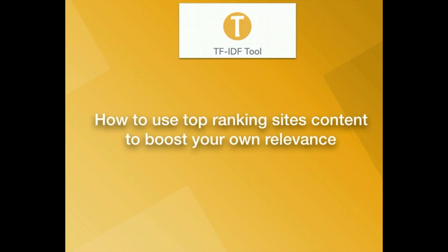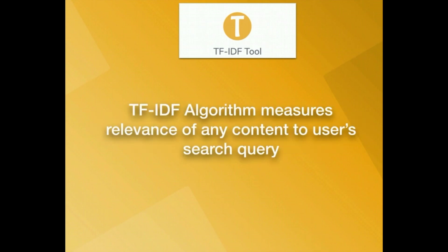Our tool helps you improve your site by using the TF-IDF algorithm. This algorithm is a way of figuring out how relevant any content is to what the user is searching for. You can find more details about this on our website.